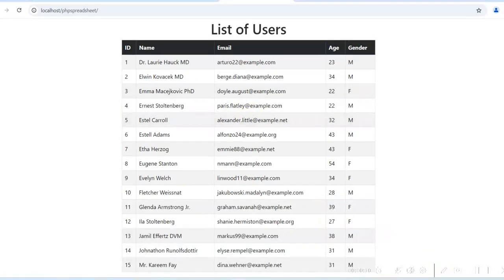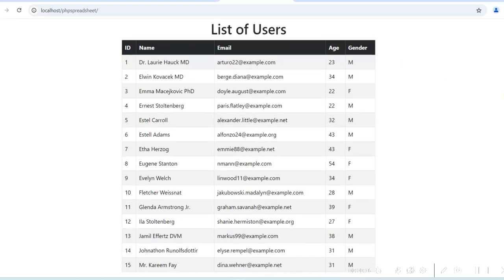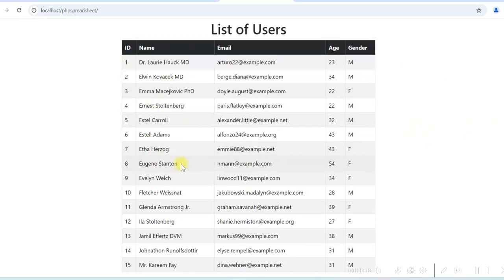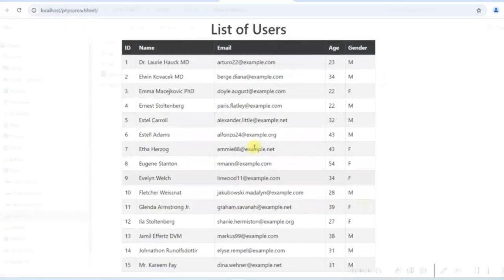Here I am displaying a list of users: user ID, name, email, age and gender. These are the users displayed in an HTML table. We want to download this data in an Excel file using PHP Spreadsheet library. So let us do that.